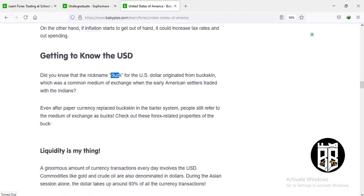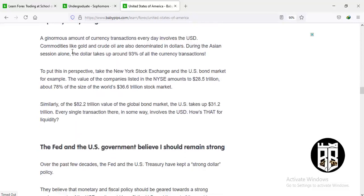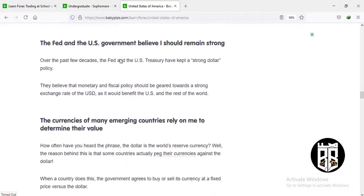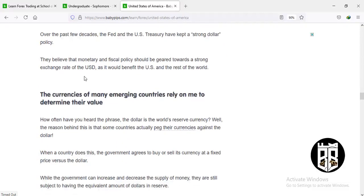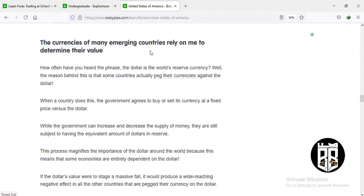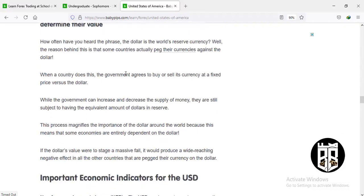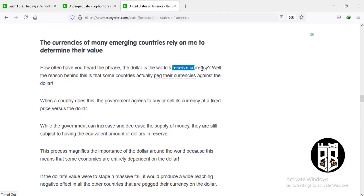Getting to know the USD: it's also called 'bucks' as a nickname. Liquidity is its strength — it involves commodities like gold and crude oil, all denominated in dollars. During the Asian session alone, the dollar takes up about 93 percent of all currency transactions, showing just how liquid the USD is. The Fed and the US government believe the dollar should remain strong and try to keep it that way through monetary policy. The US dollar is the world's reserve currency, and currencies of many emerging countries rely on it to determine their value.